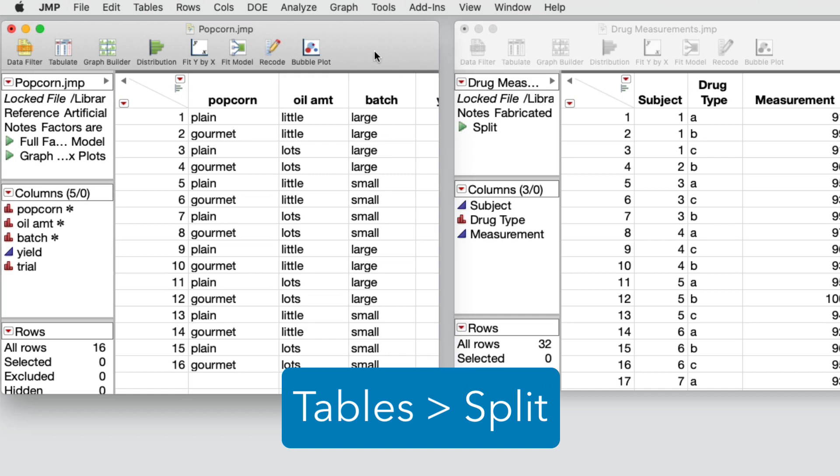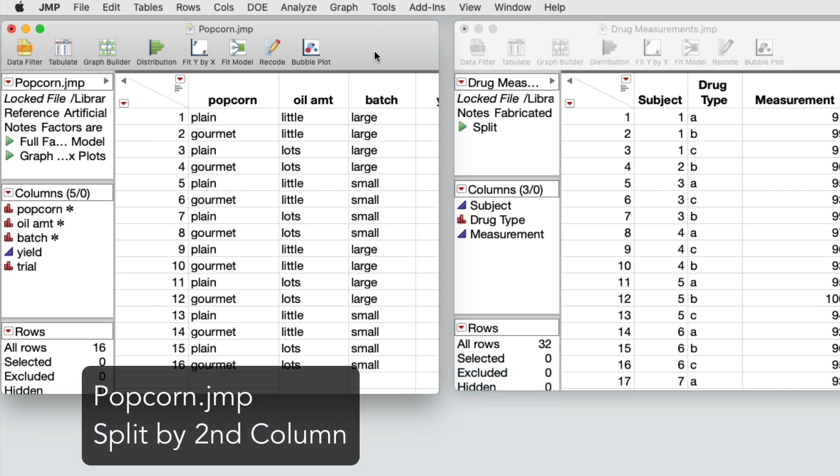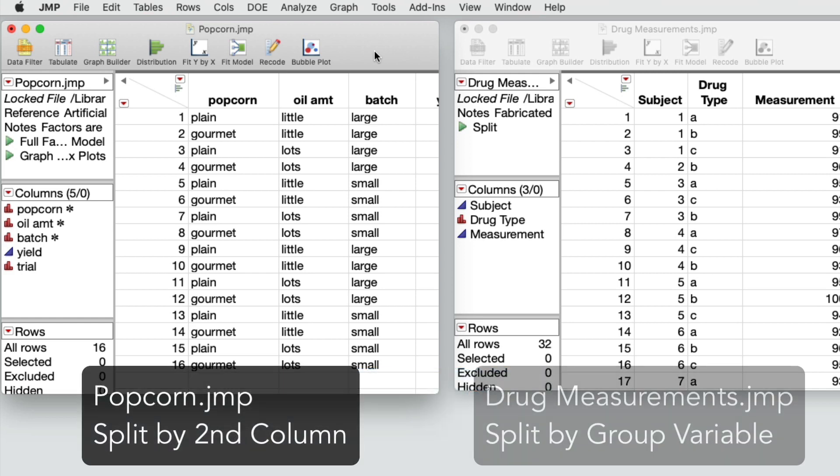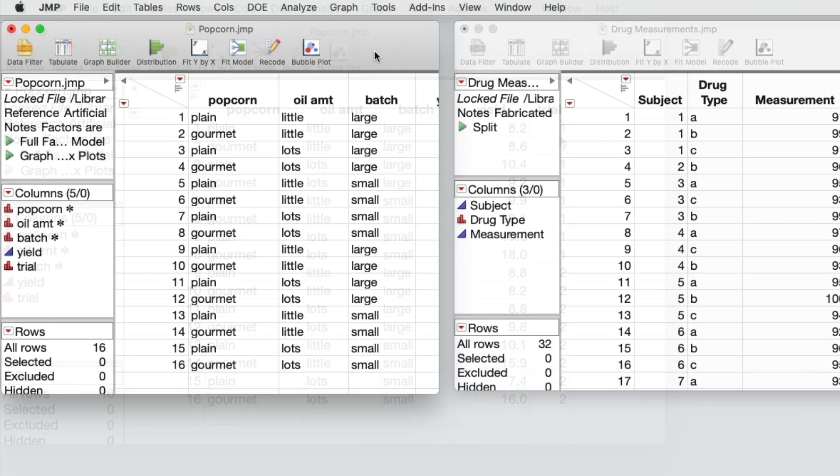In this short video, I'll show you with two examples how to use split in JMP. In the first example, one column is split by a second column. The second example involves a group variable.